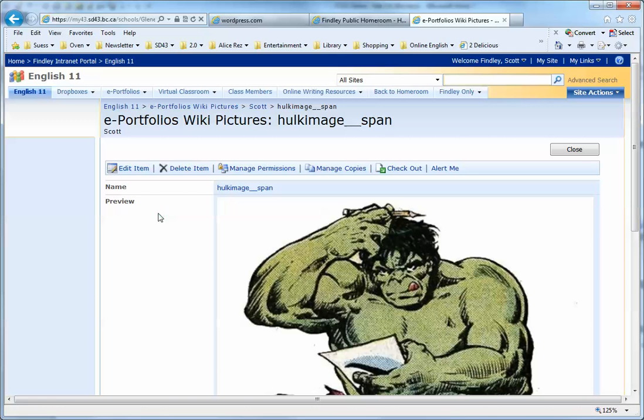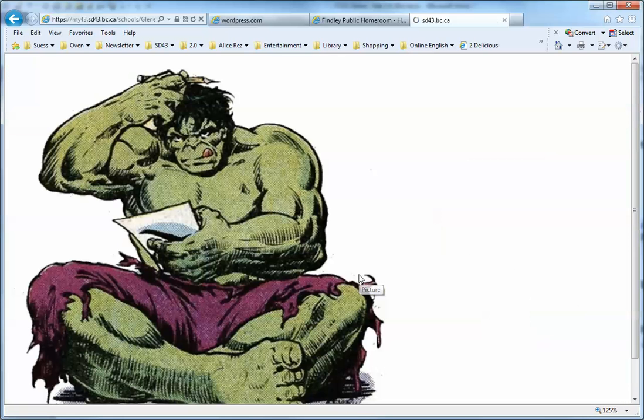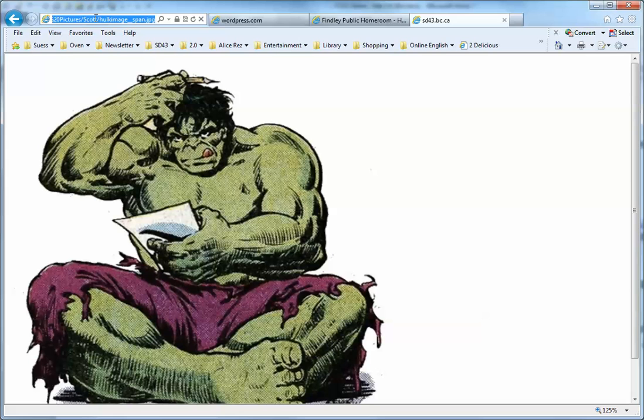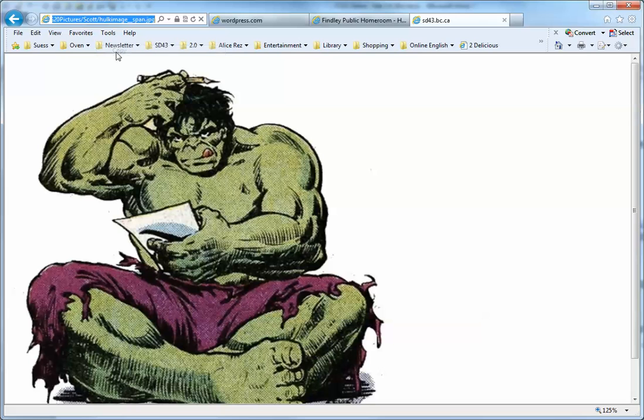I'm going to click on it, click on it one more time, and now I have the picture all on its own. I'm going to copy its location by going into the URL and doing Control-C to copy it.